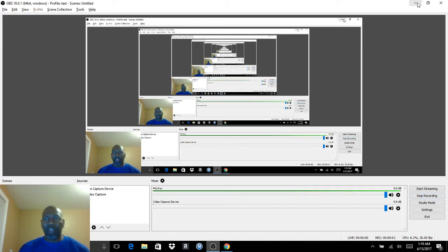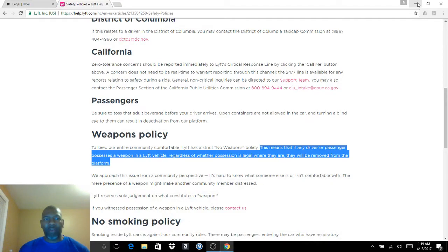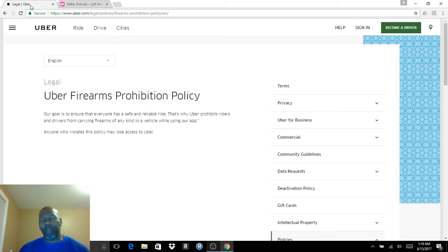How's it going guys? Just want to make a really quick video here in regards to the weapons policies with Uber and Lyft.